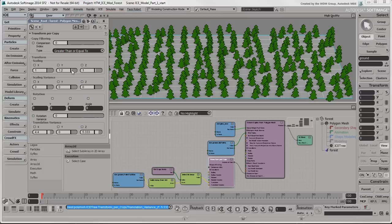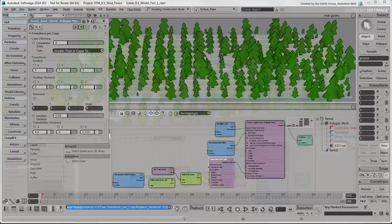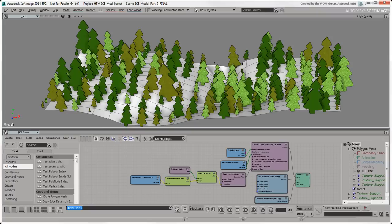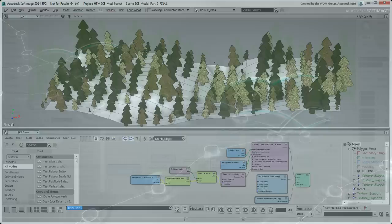In the previous video, we modeled a procedurally generated forest using not much more than a tree and an ICE tree. In this video, we'll use ICE to apply random materials to the trees in the forest and then apply a different texture to each material.